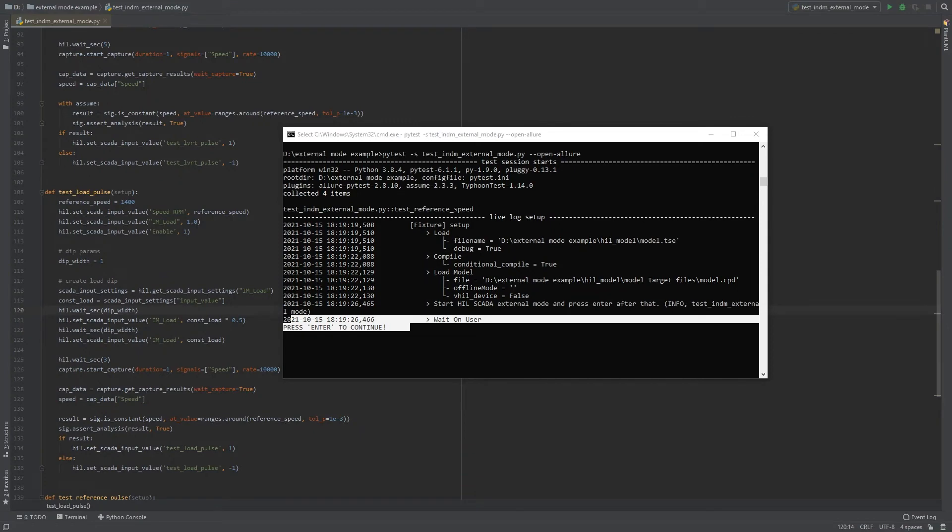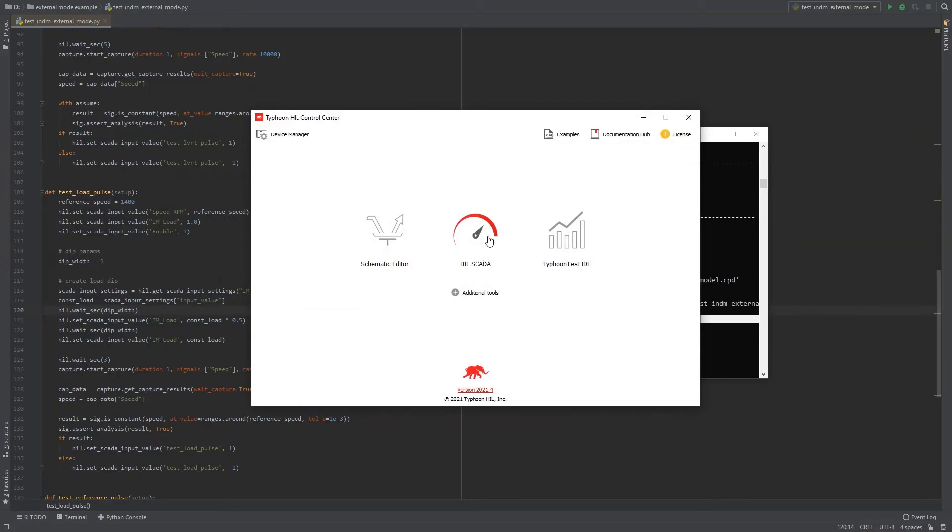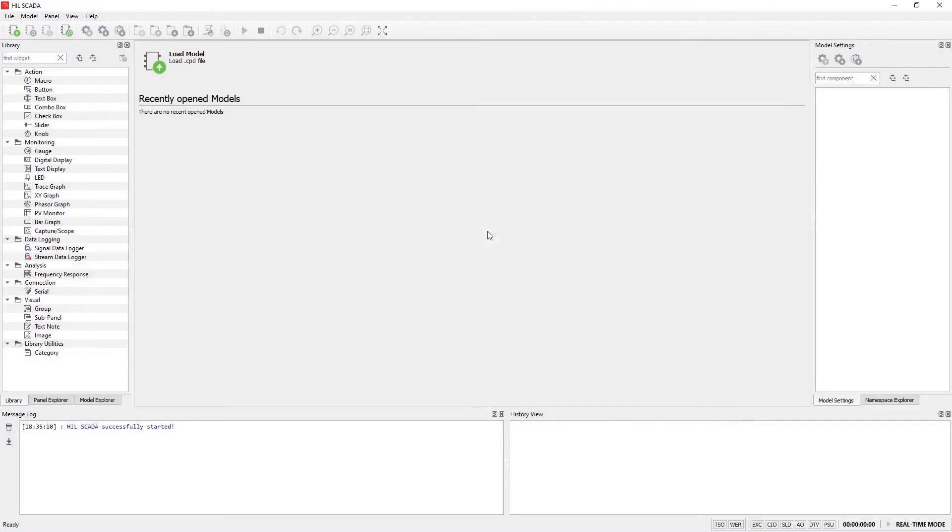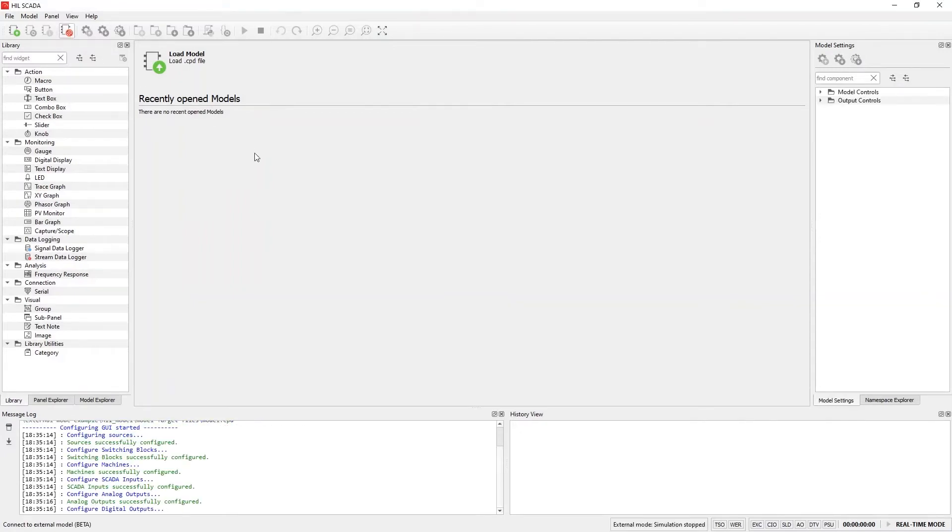Now we are ready to open HIL SCADA. Let's click on the connect to external model button, located in the top left corner of the screen.